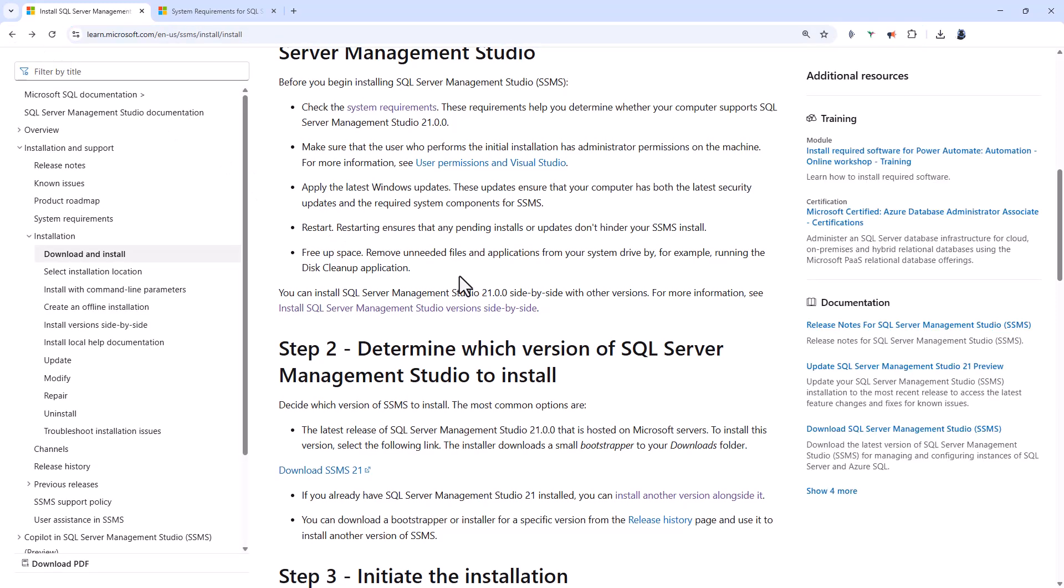Now, you can have both SSMS 21 and 20 on the one machine at the same time. What you can't have is, say, version 21.0 and 21.1. But you can have 21 and 20 and 19 and 18 all on the same machine.